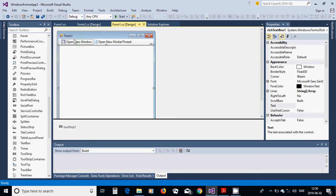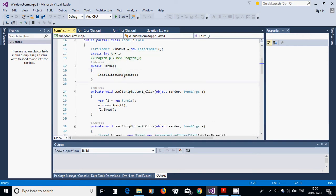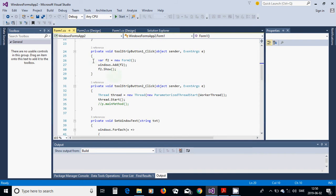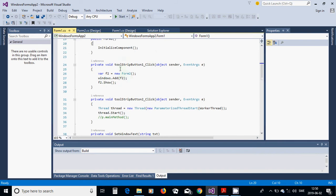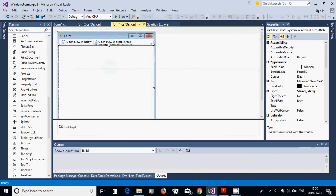In the Form1 class, define a class-level variable: a List of Form2, called 'windows', and a new list. Also define a static integer variable 'k' equals 1. In the ToolStripButton1 click handler, create a new Form2 instance: f2 = new Form2(), then add it to the list with windows.Add(f2), and call f2.Show().